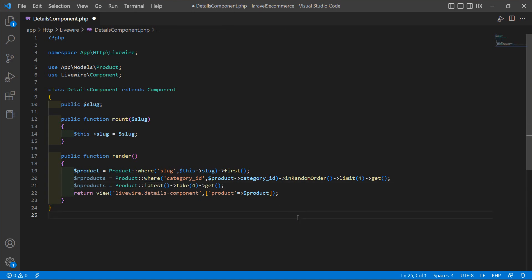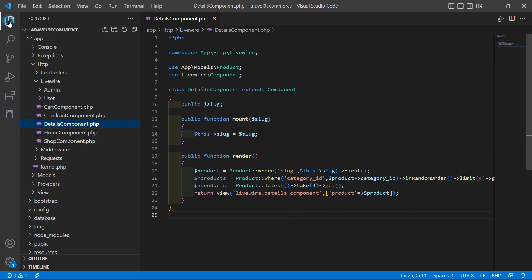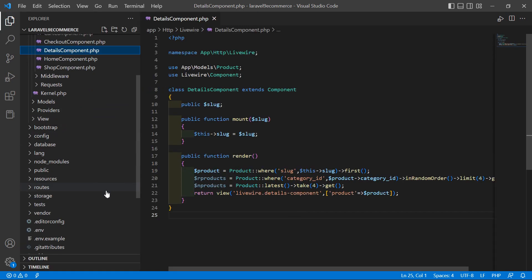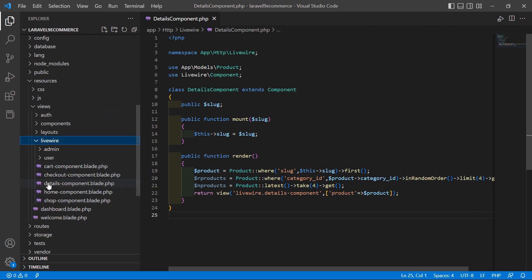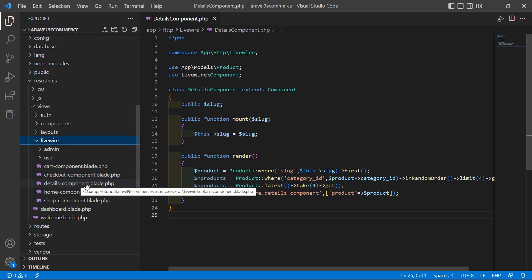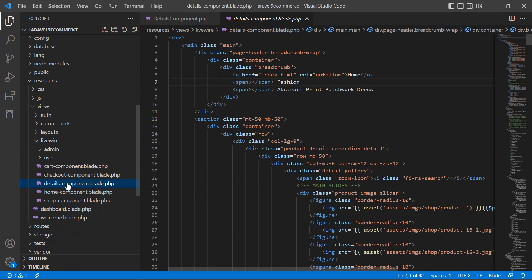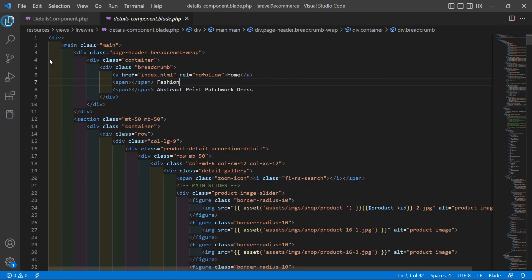Save this file. Now go to the details component view file. Go to the resources directory, then views, then Livewire, and open the details component blade.php file.